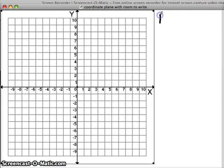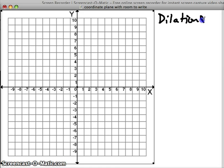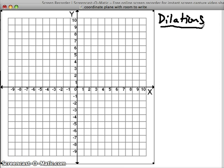In this video we're going to talk about dilations. Dilations are another form of a transformation — some way that we can move a point to a different point.